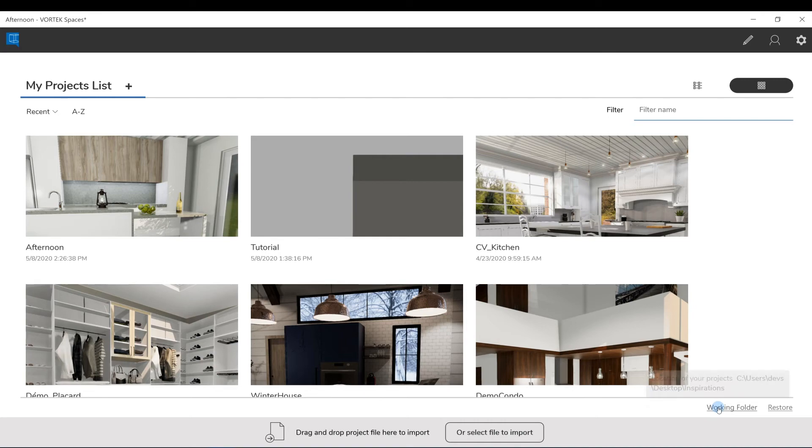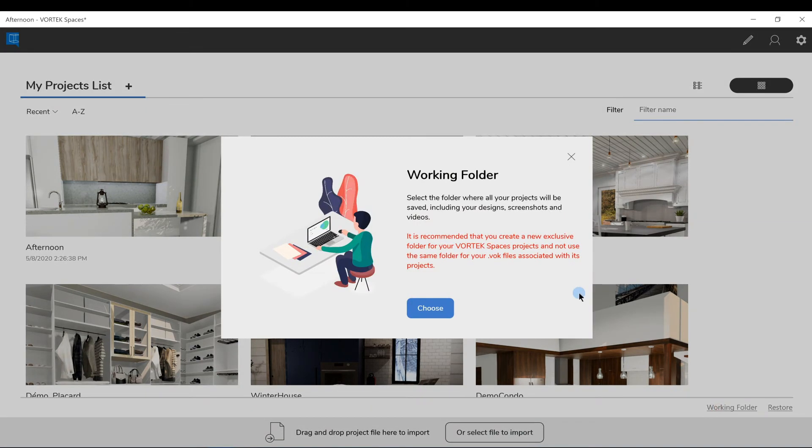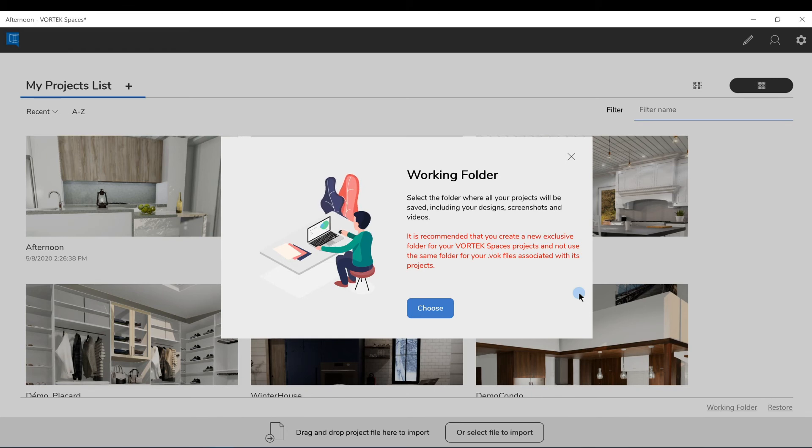The Working folder lets you pick a different folder location on your computer where Spaces will save your project designs, pictures, and videos.